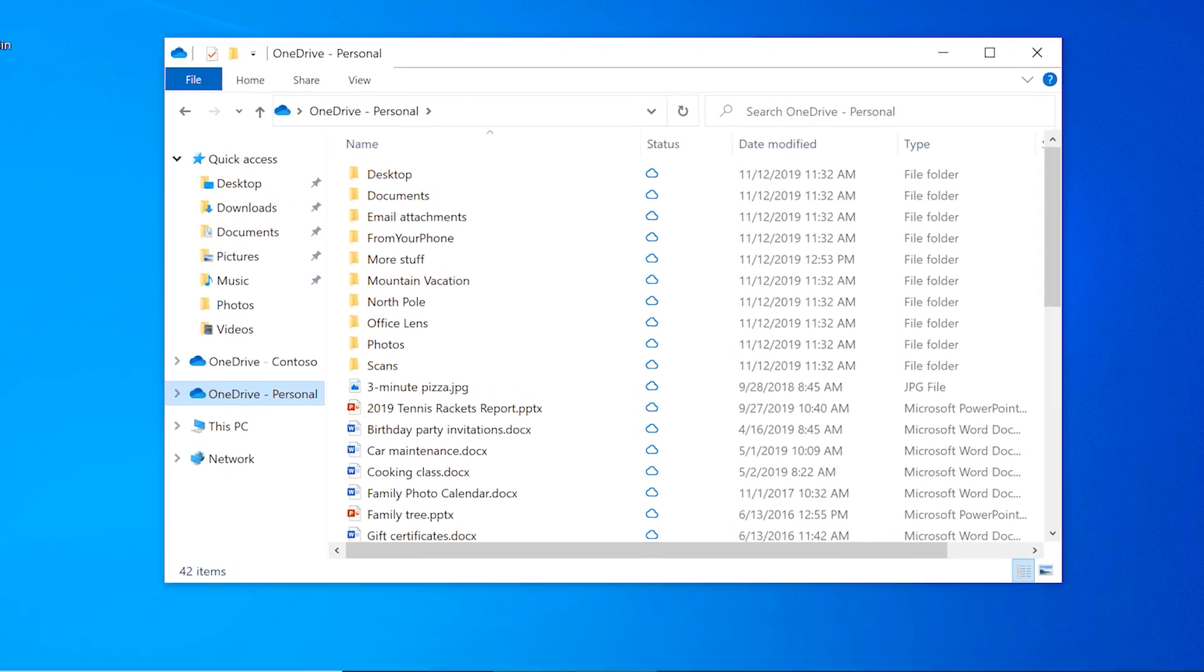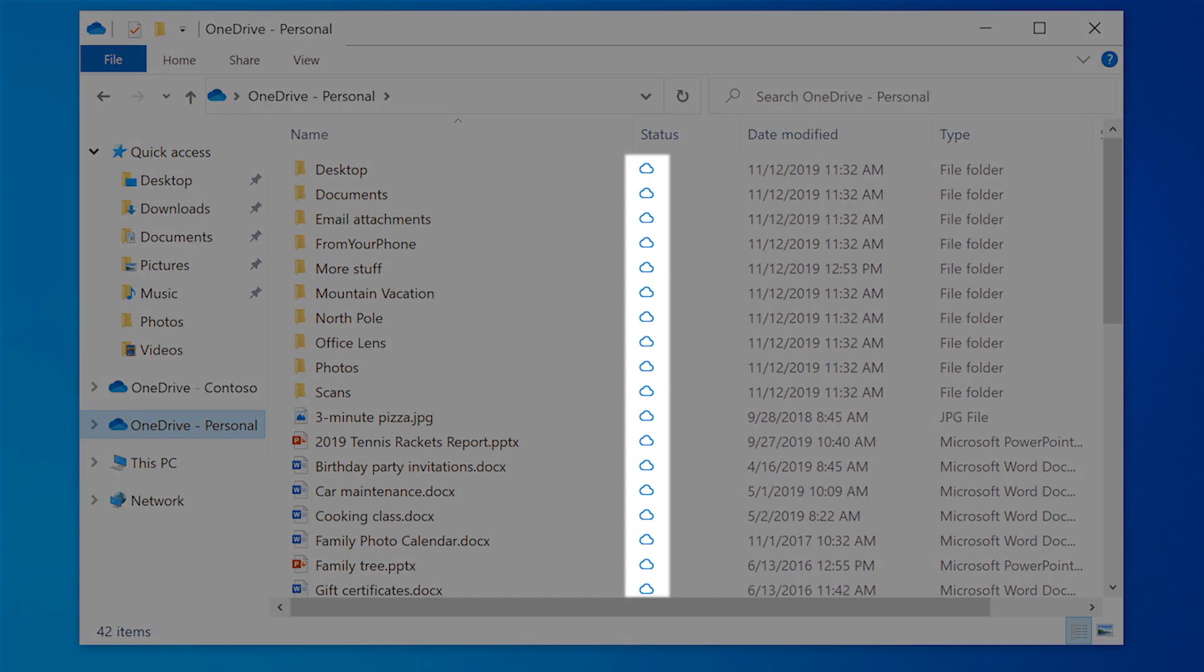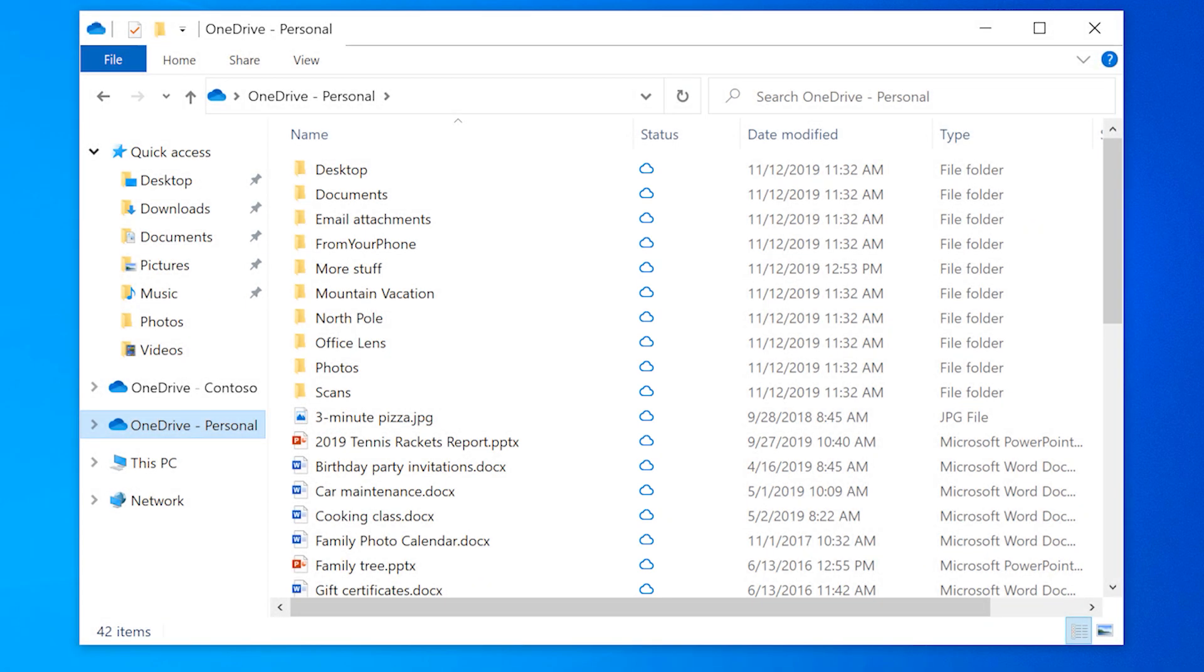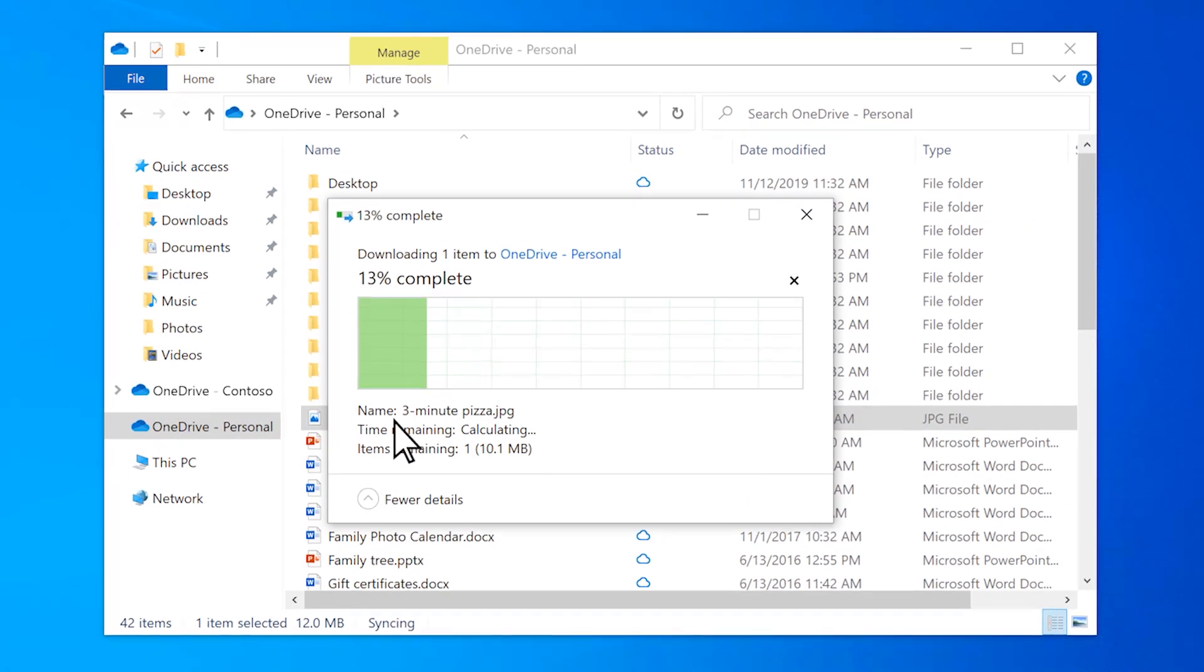In your OneDrive folder, the cloud icons indicate which files are stored online only. When you open an online file, it's downloaded to your computer.